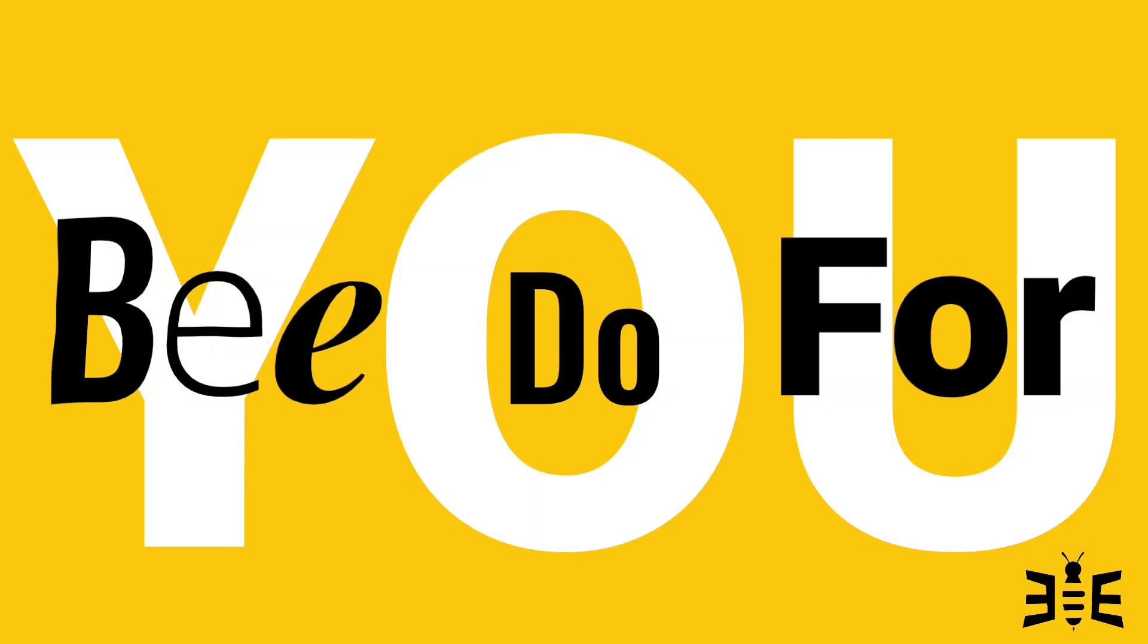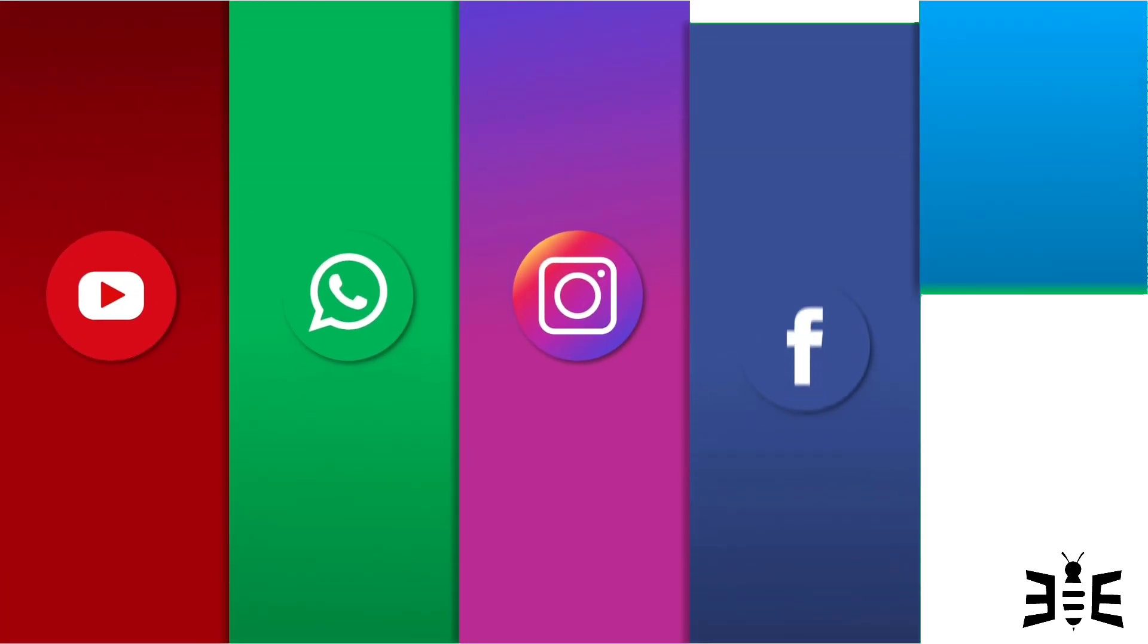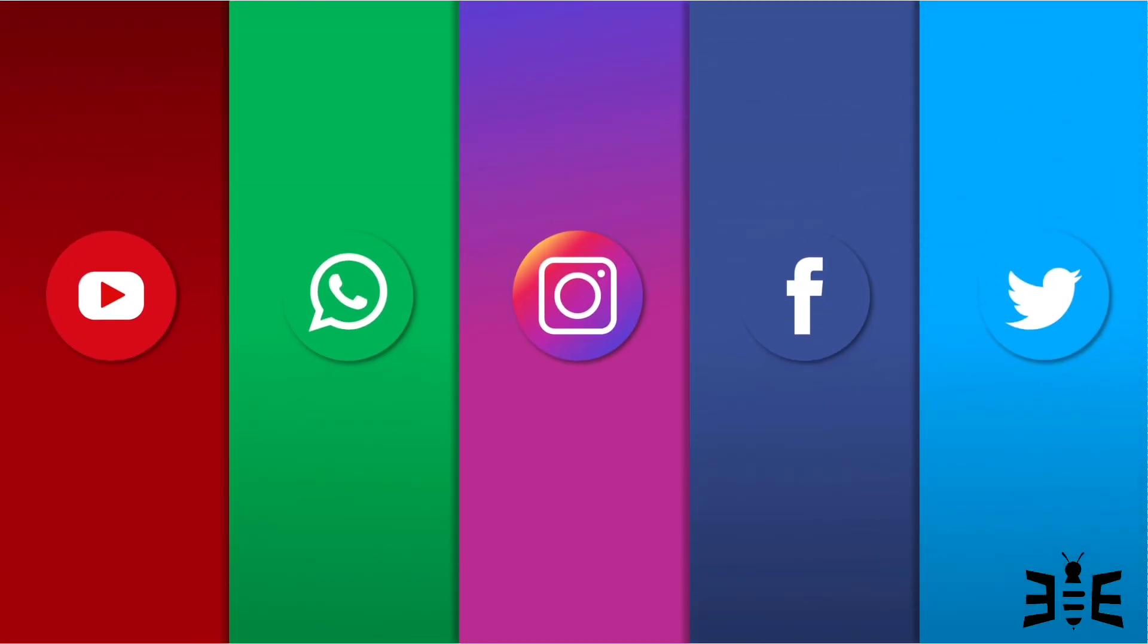So, what can Bee do for you? We offer a comprehensive range of services tailored to your digital needs.